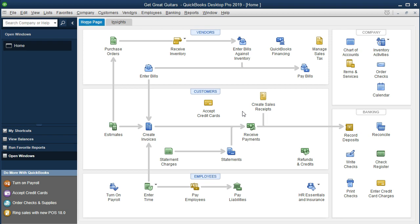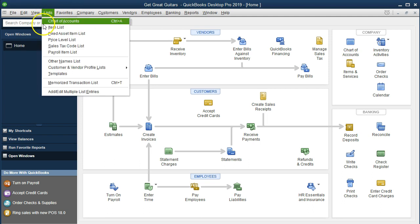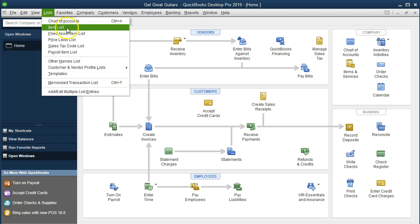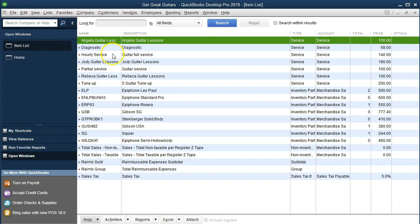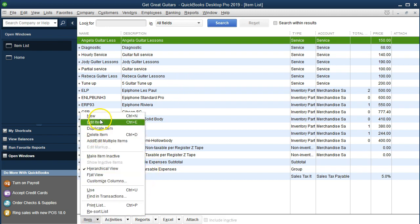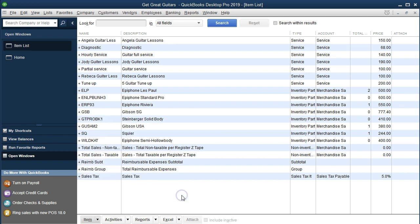We could add the service item a few different ways: we could go to the Lists menu, select Items, and add a new item there. But we can also do it as we set up the sales receipt. This is the first month we have had rental equipment, and we're going to set up a sales receipt to record the revenue for that rental equipment.